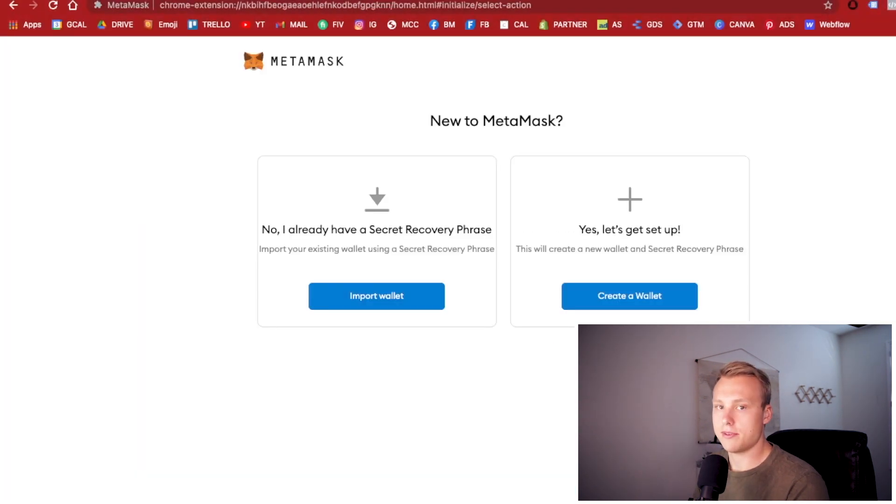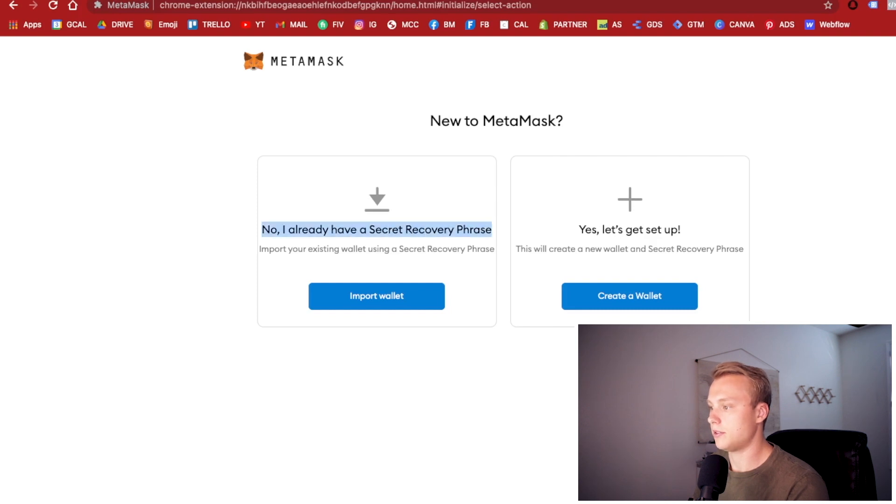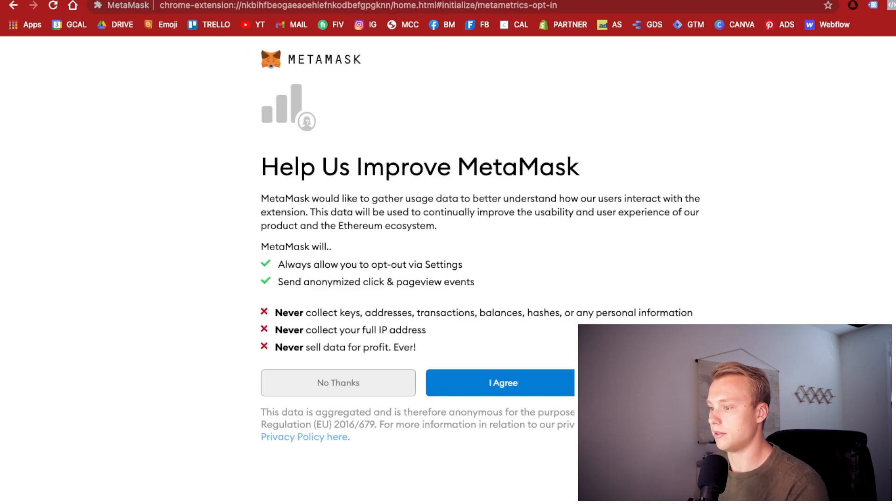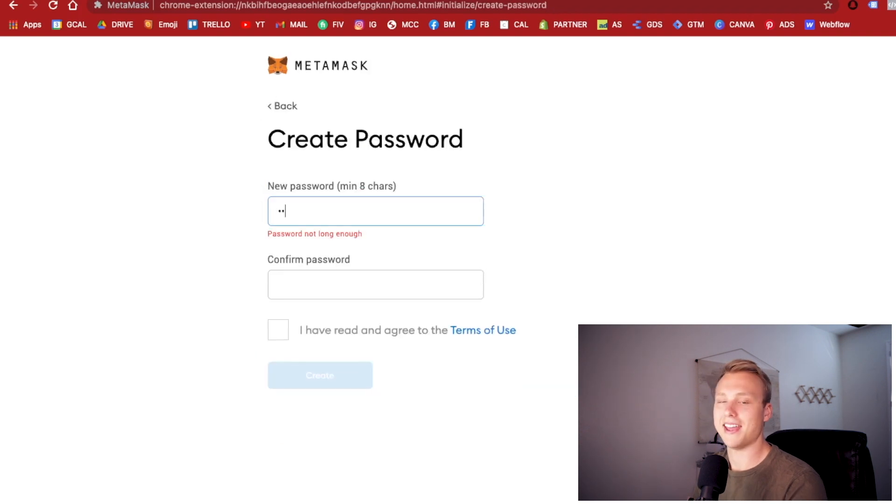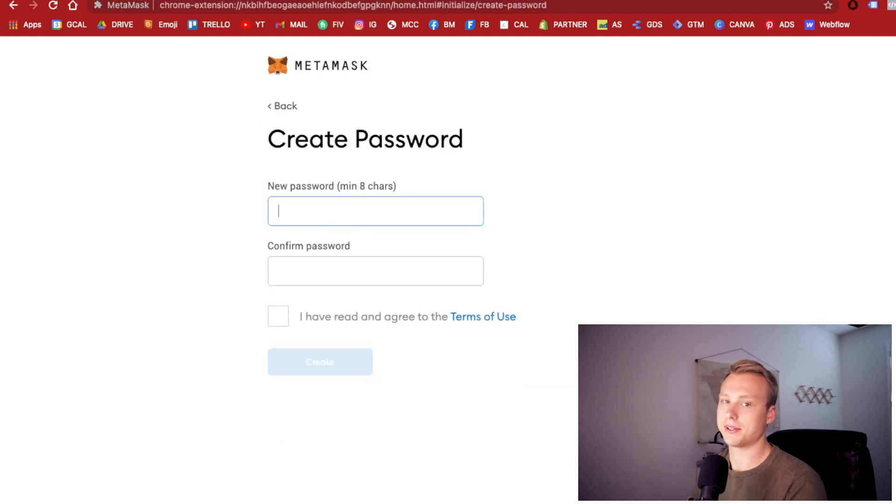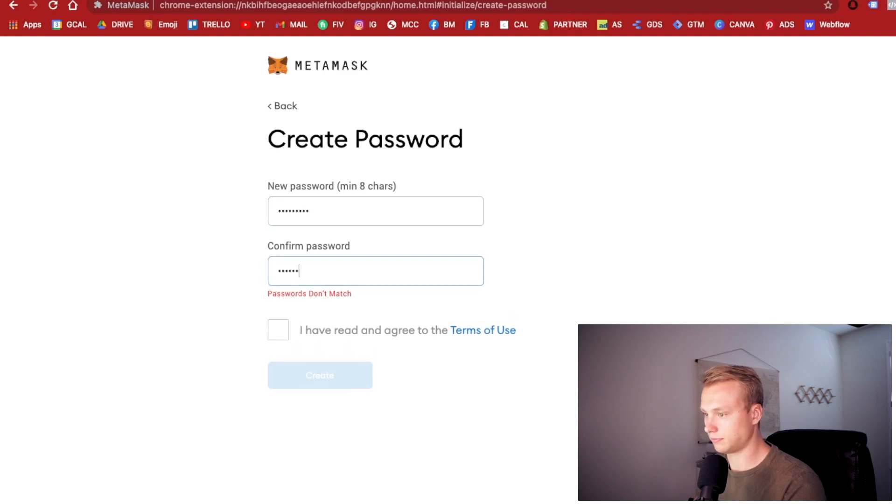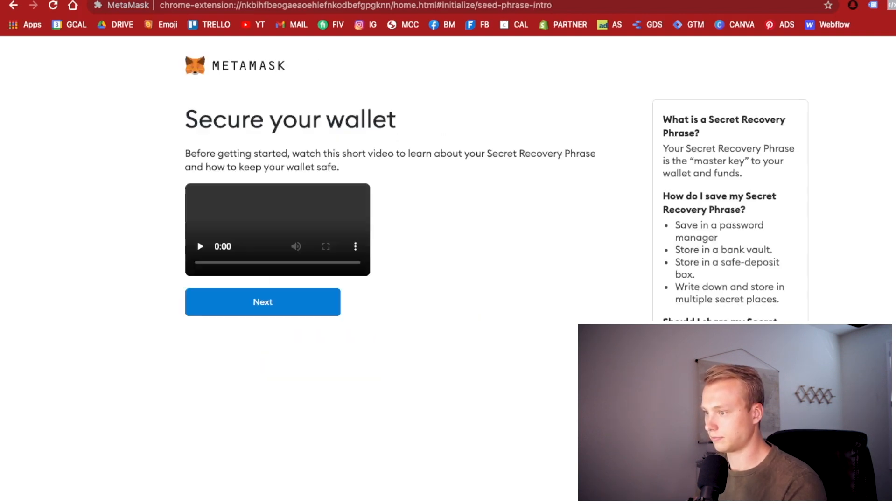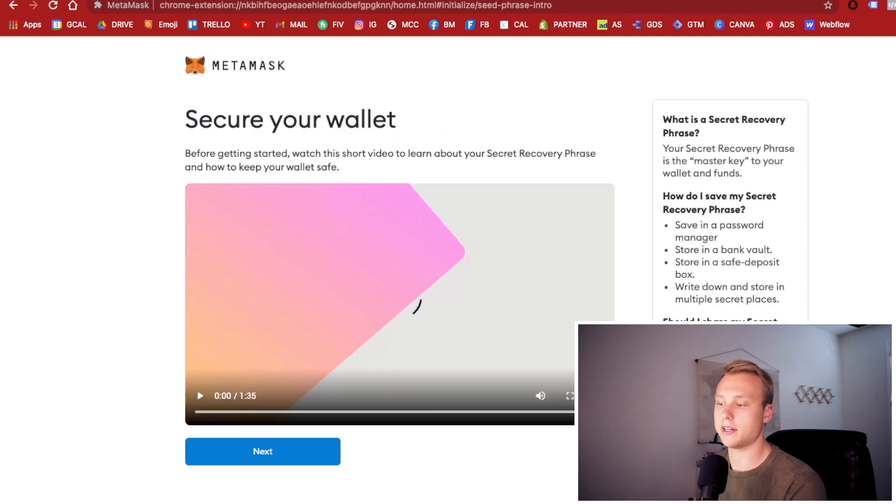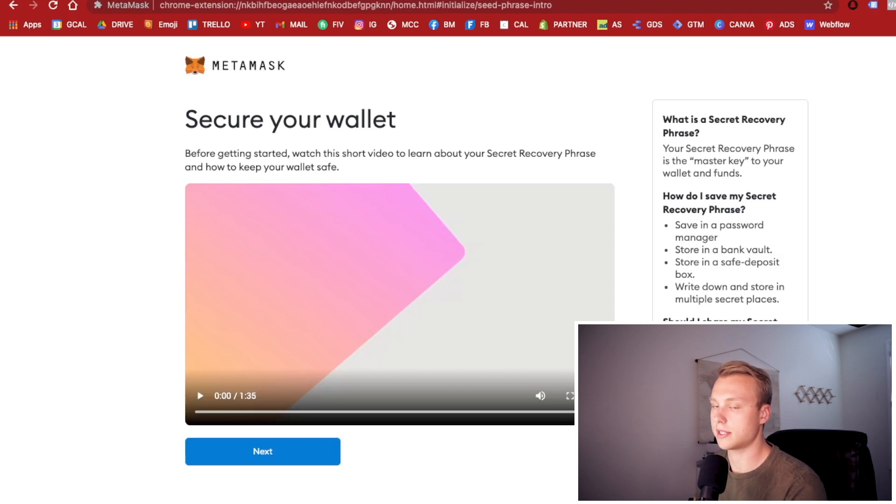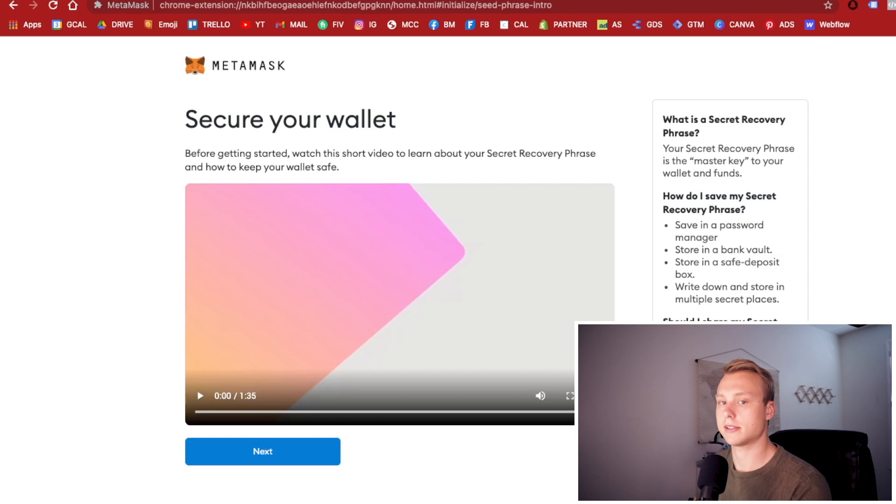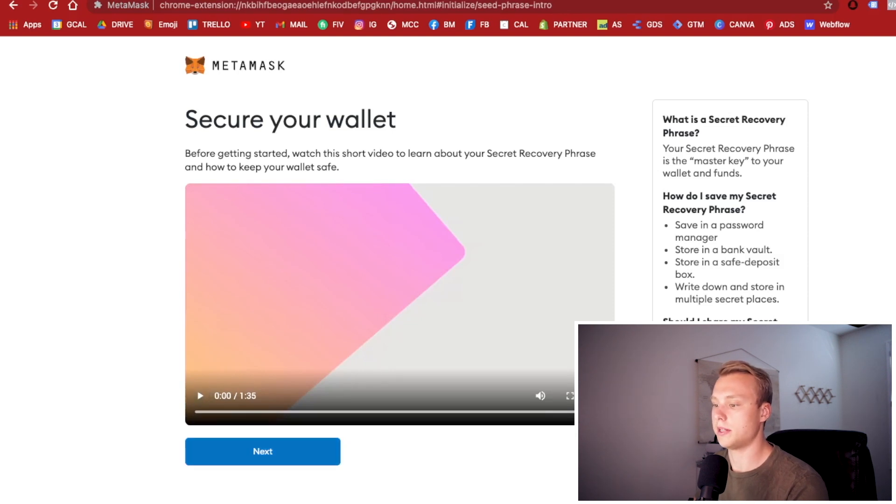If you already have a Metamask account, this is where you would use it. And if you do not, this is where you're going to create a new wallet. So hit agree. You're going to quickly create a password. Once you've created your password, there's a little video here where you can go through to understand things further. Highly recommend if this is your first Metamask account to watch this video and learn what you need to do.